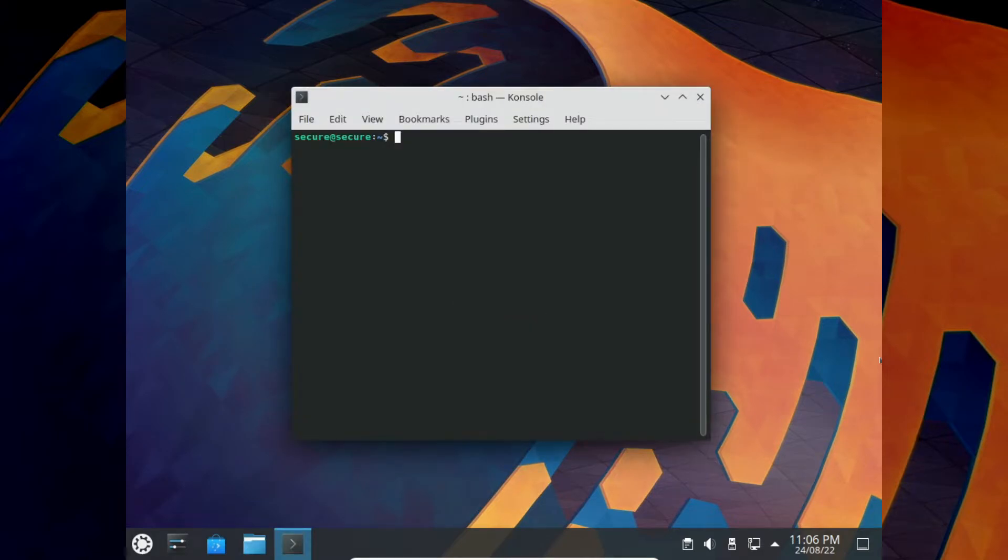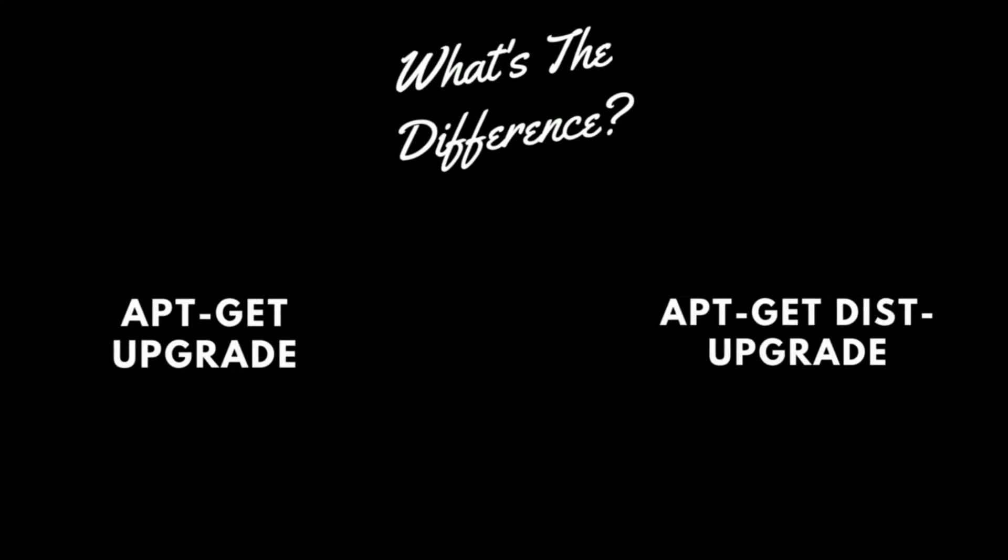Hi everyone, welcome again to our Secure Linux channel. I hope you all are very good and awesome. Today's topic is: what's the difference between apt get upgrade and dist upgrade?